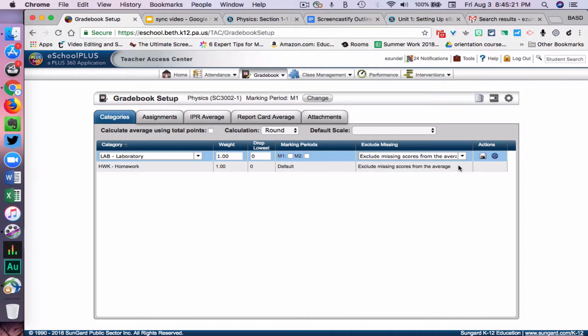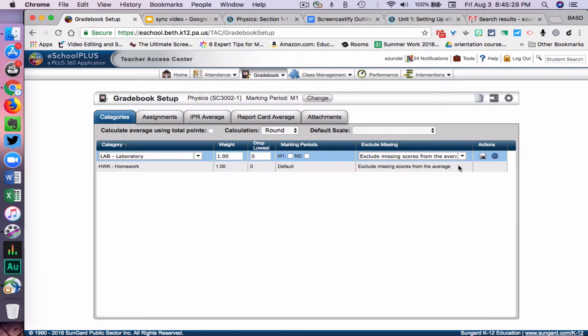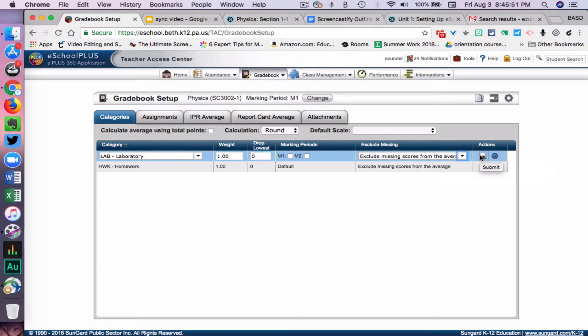However, there is a way to mimic it. Because you sync from Schoology to eSchool, you can do this in the Schoology gradebook. Go to video three and pay close attention to that piece so you know how to mimic this setting. But for the sake of making the gradebook accurate, you need to keep it on Exclude Missing Scores from the average. That's just the way you have to set it up in eSchool, but we'll show you how to do it in Schoology.